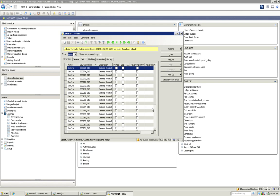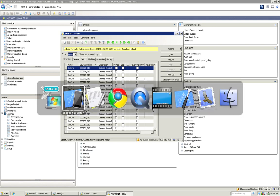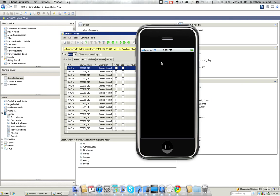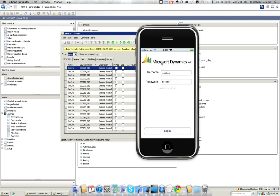That's all we need to do from the Dynamics AX side of things. So we'll switch over to our iPhone demo. Here we can log in with our standard Windows credentials and we'll be presented with a list of all the work items currently assigned to us. I've already entered my credentials here.